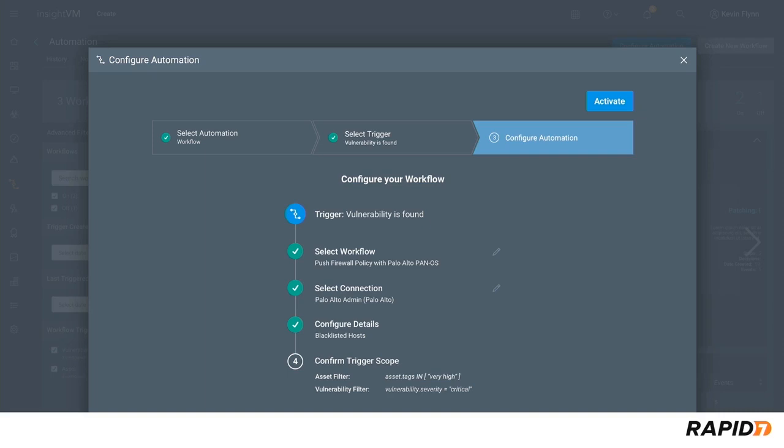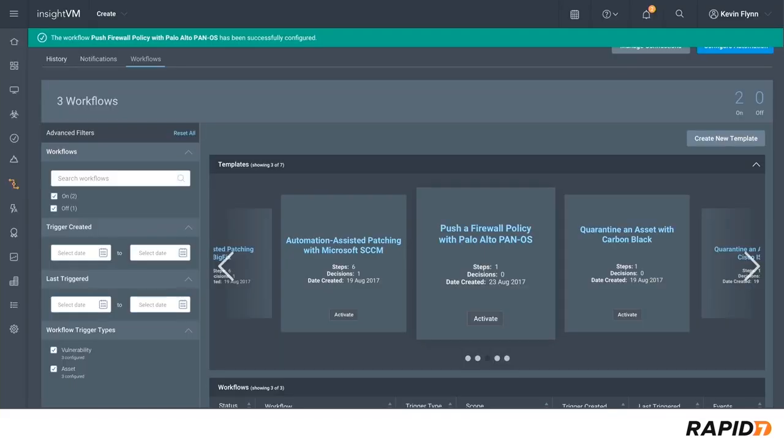Next we'll select a connection with the firewall policy and confirm the trigger scope. Once activated, the configured workflows are automatically turned on.